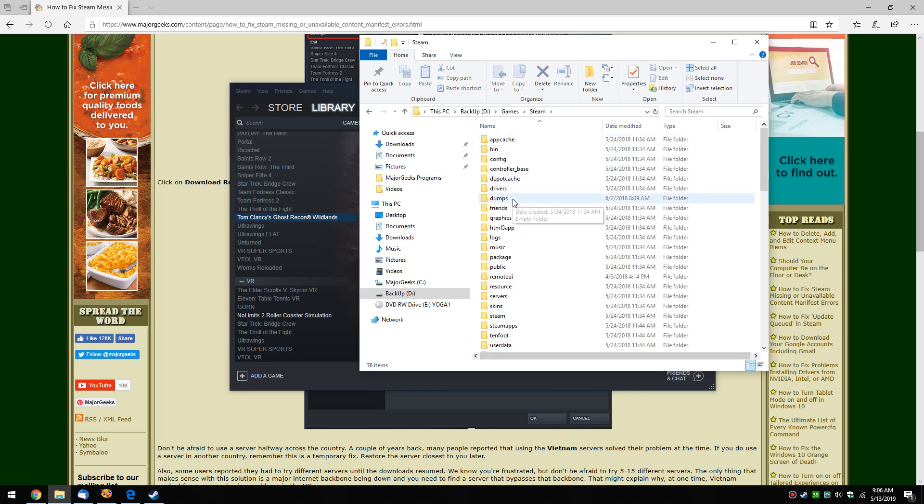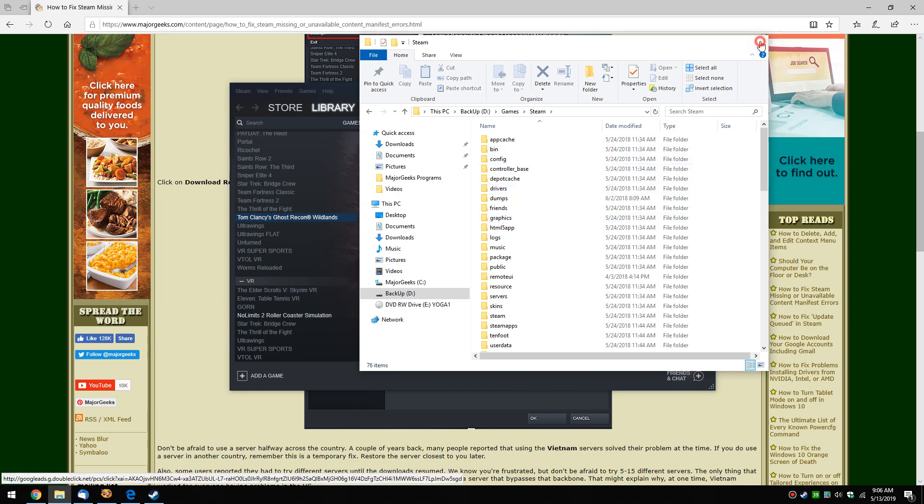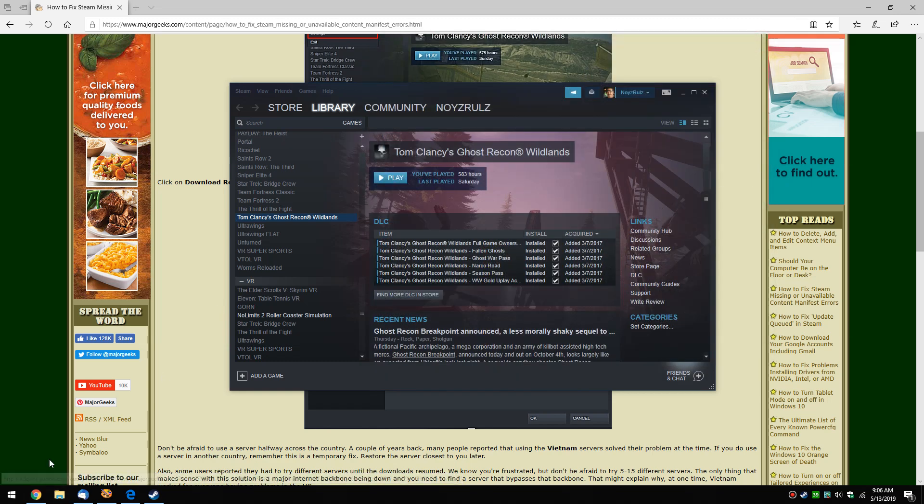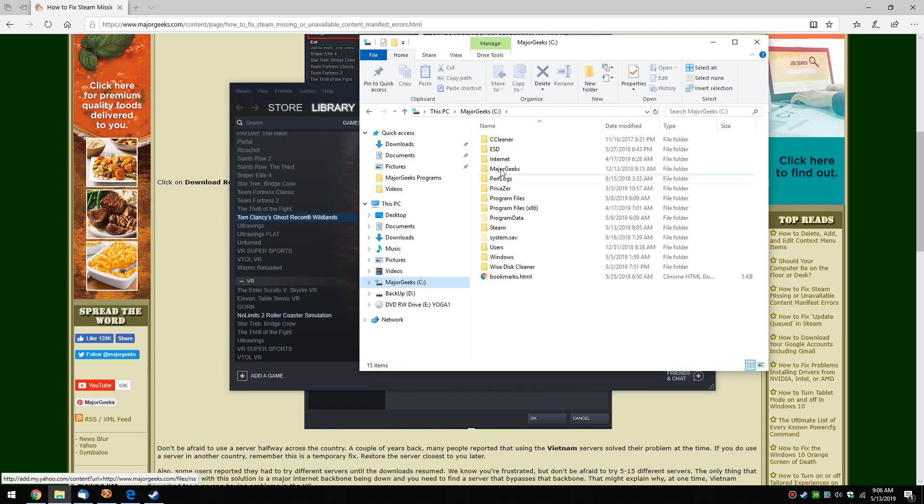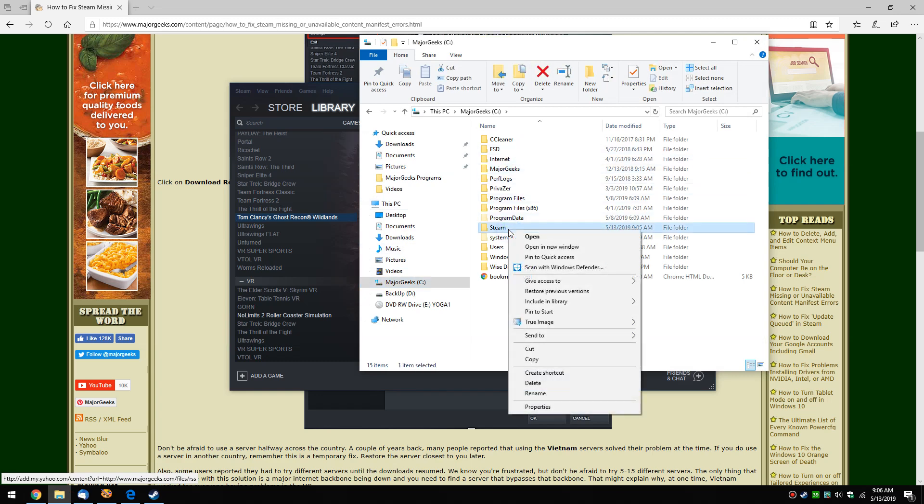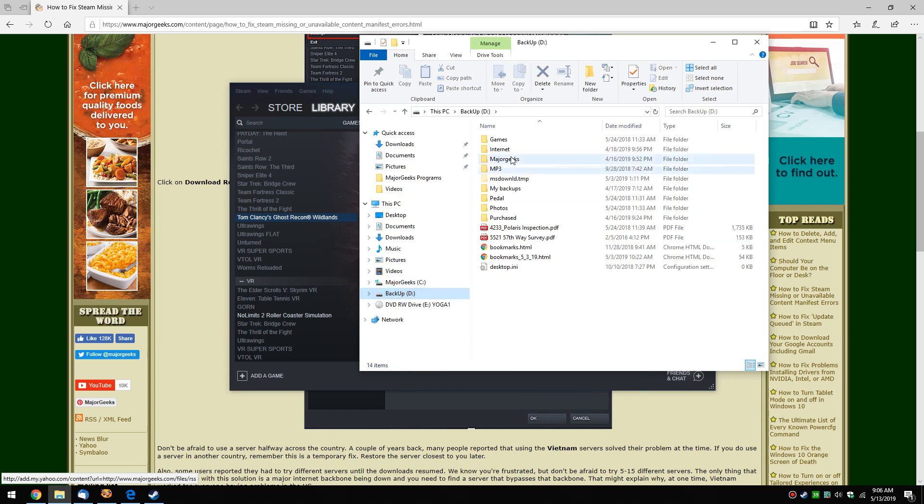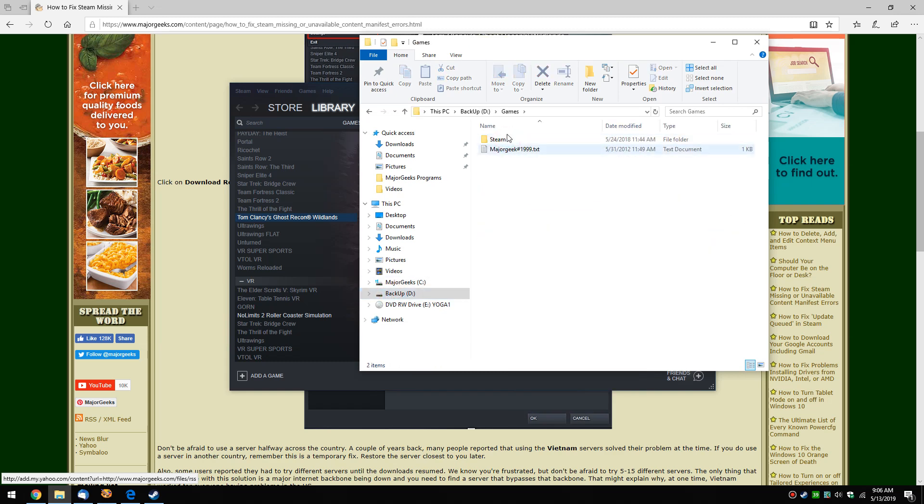But the nice thing is you don't have to really reinstall Steam. What I would do if mine broke - even though my backup's a little old, at least I've got most of my games in there - I would actually come into my C drive where I keep it in its own folder called Steam, delete it, and then come back over to my D drive and drag and drop my Steam folder back over here.